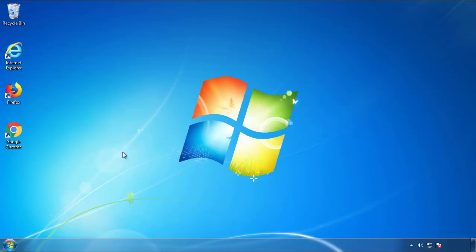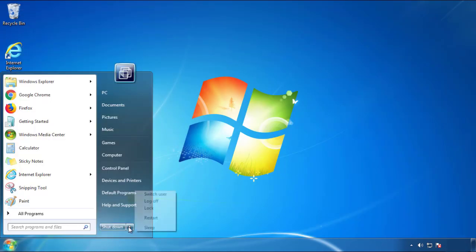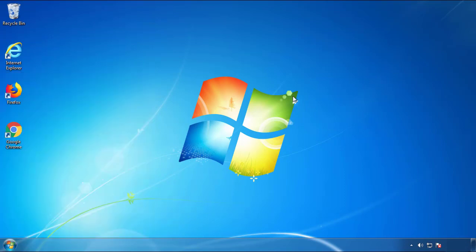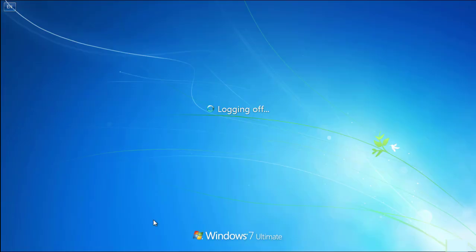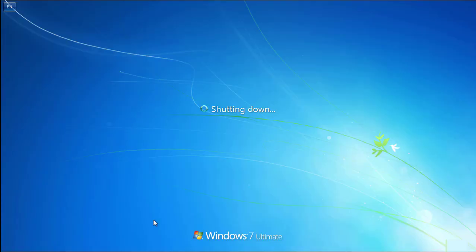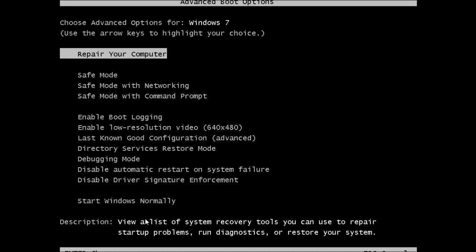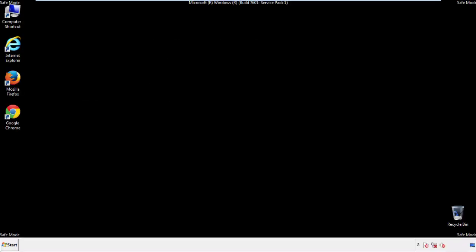Now you need to enter safe mode. Every version of Windows has a slightly different way of entering safe mode, so if you don't know how to do it or you're not feeling comfortable doing it on your own, there's a link below with a detailed guide that I've prepared. We'll fast forward this part for you.